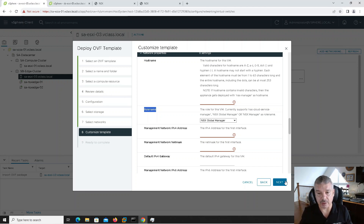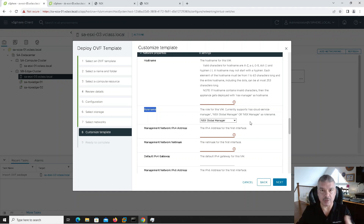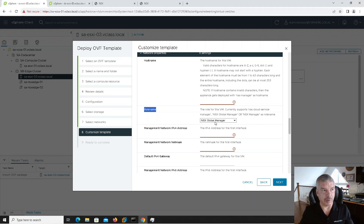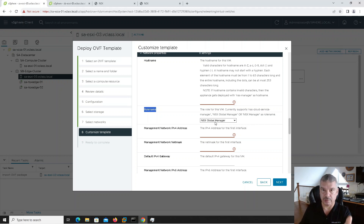I'm not going to actually deploy mine — I've already got it deployed in the background. I would specify the IP addresses and all that kind of stuff — regular stuff that you would do on a regular manager — but this is just a global manager. You've got to make sure you pick this from the drop-down. You cannot convert a regular manager to a global manager, or vice versa. You do it through the install. I would hit next, then done, and away I go.